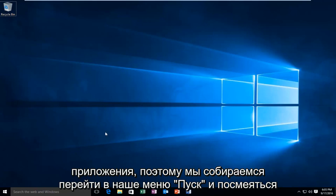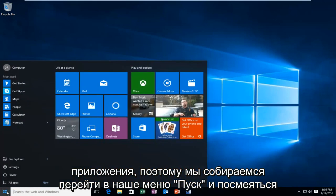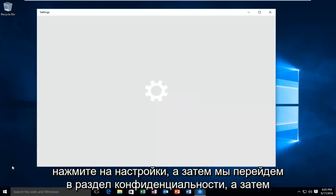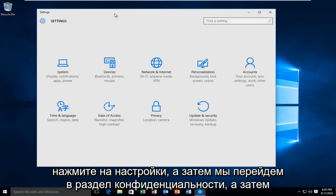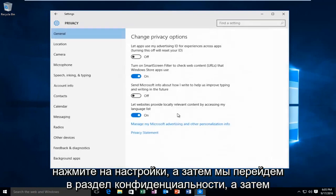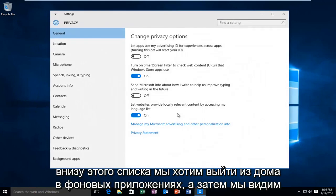So we're going to head over to our start menu and we're going to left click on Settings. Then we're going to go underneath Privacy. And then at the bottom of this list here we want to left click on Background Apps.